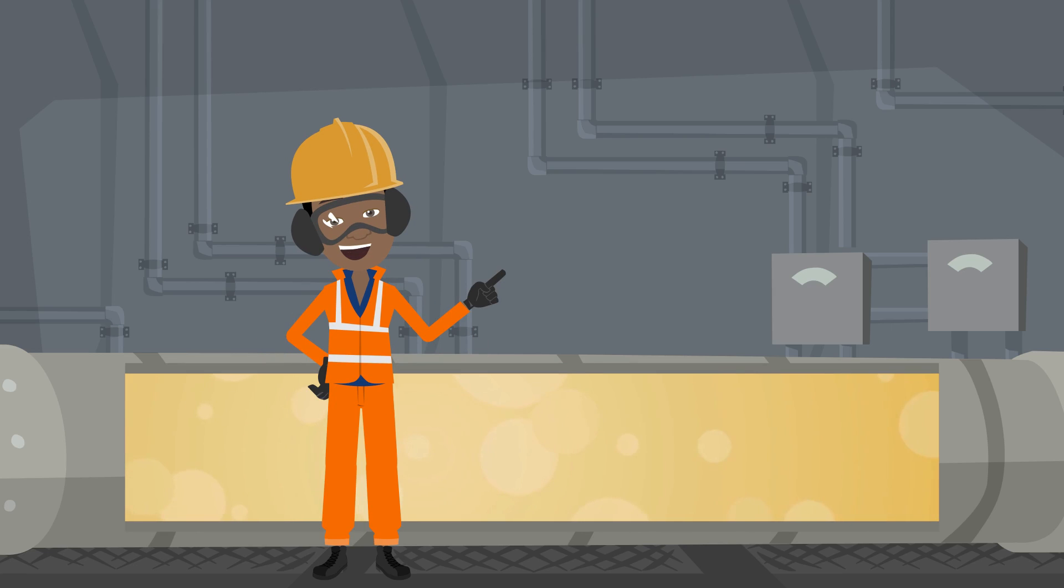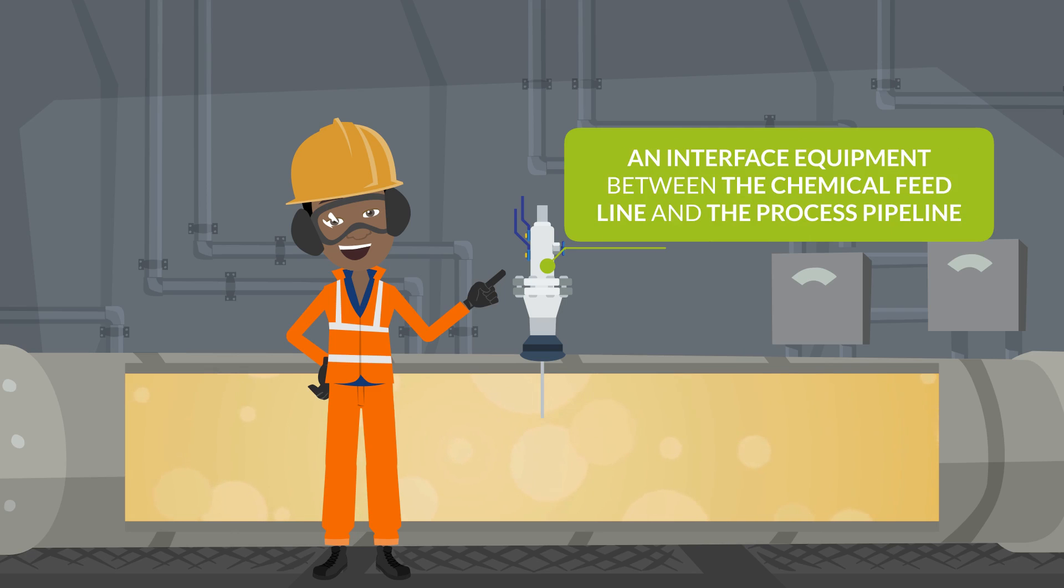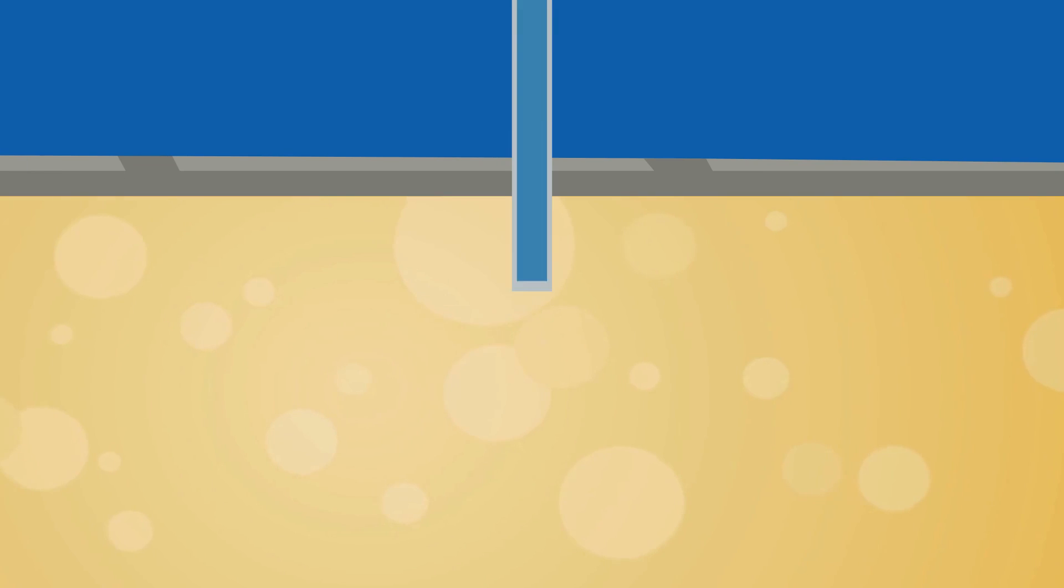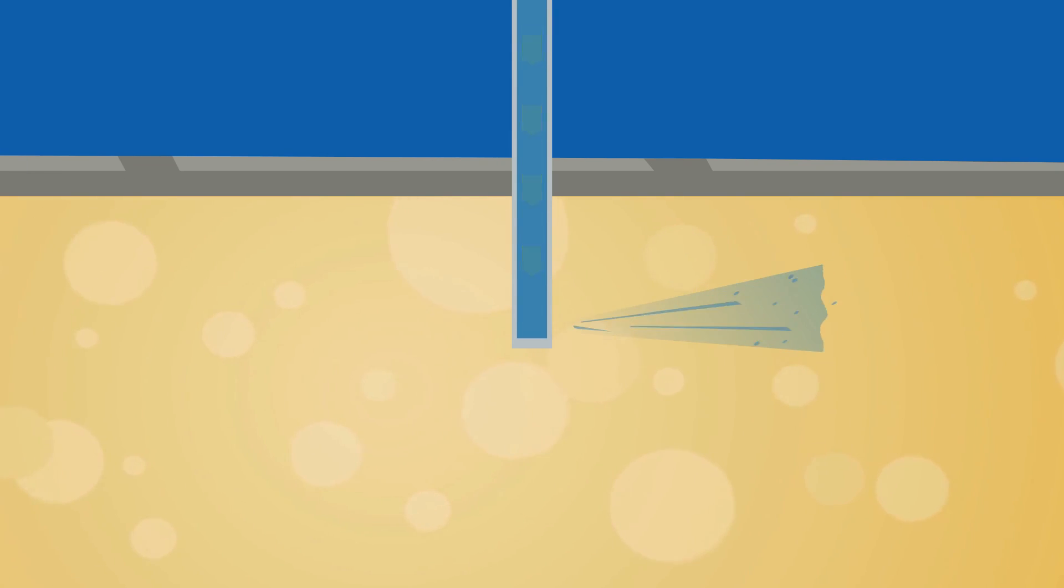A chemical injection quill is a mechanical device used in the chemical injection process. It is an interface equipment between the chemical feed line and the process pipeline. The injected chemicals are controlled to achieve chemical reaction while the quill helps to disperse this into the process pipeline.